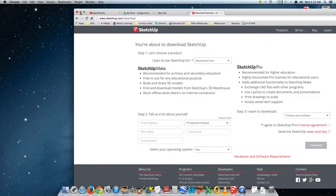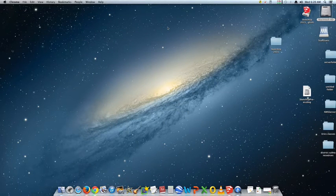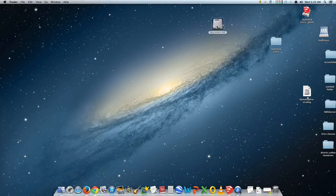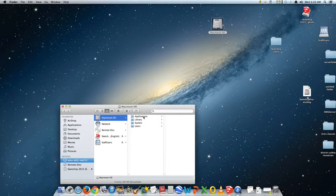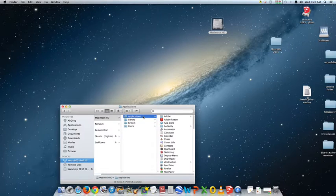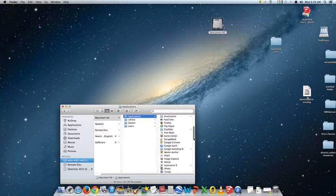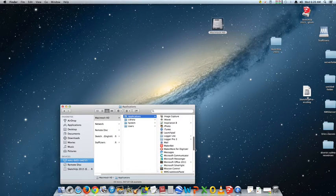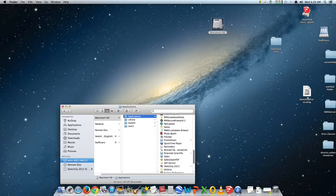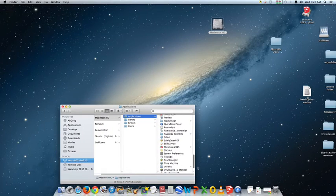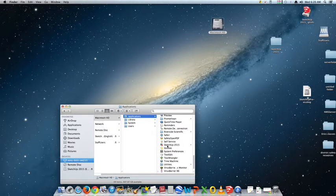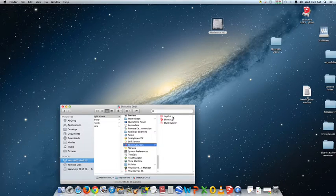We already have this on the computer, so I'm going to get rid of the browser. To get to SketchUp, go to the Mac hard drive — that's right up here. Go into Applications, and from Applications go to SketchUp. Google used to own it and they sold it, so now it's just called SketchUp. Click SketchUp — not Style Builder, not Layout — just SketchUp.